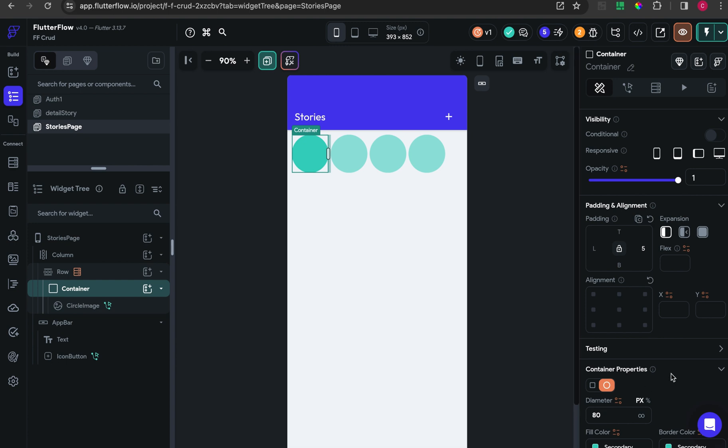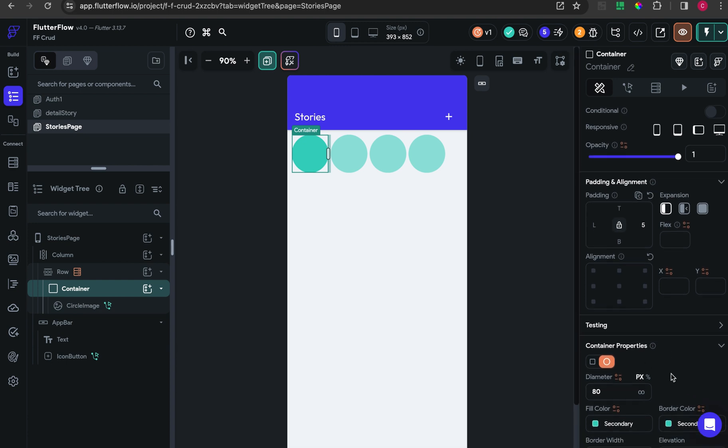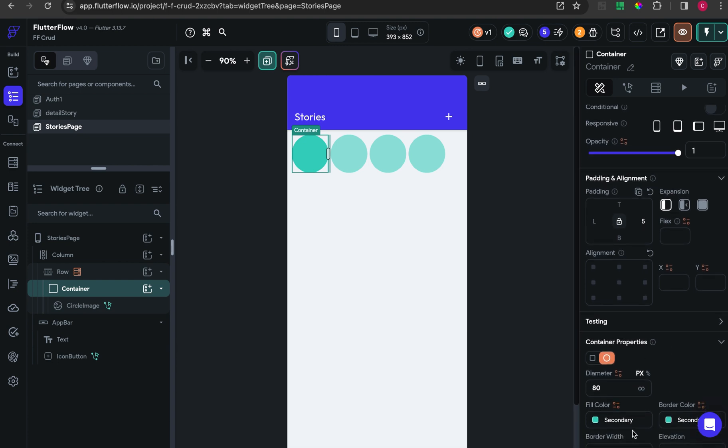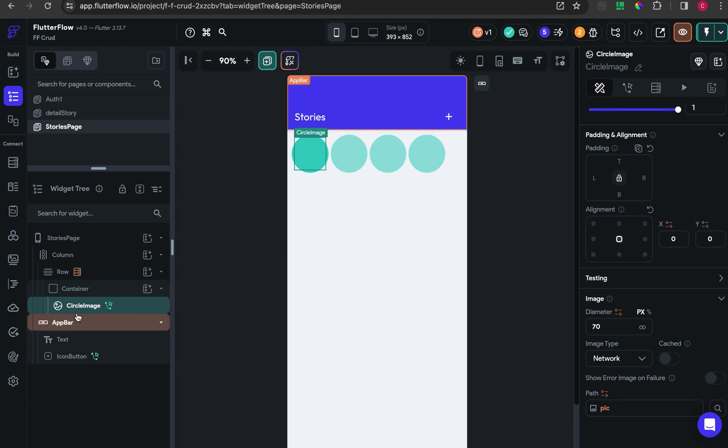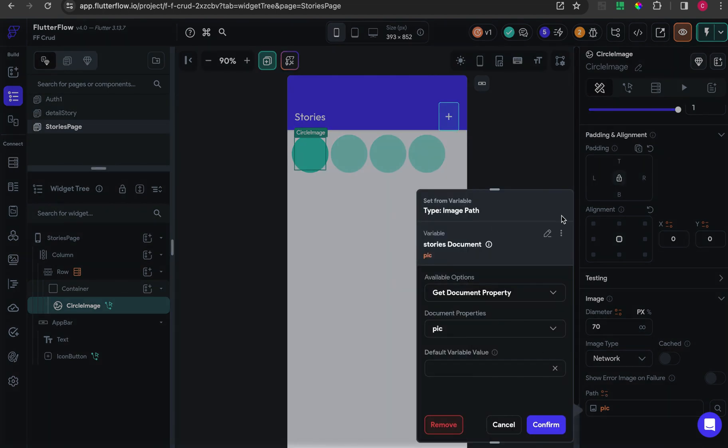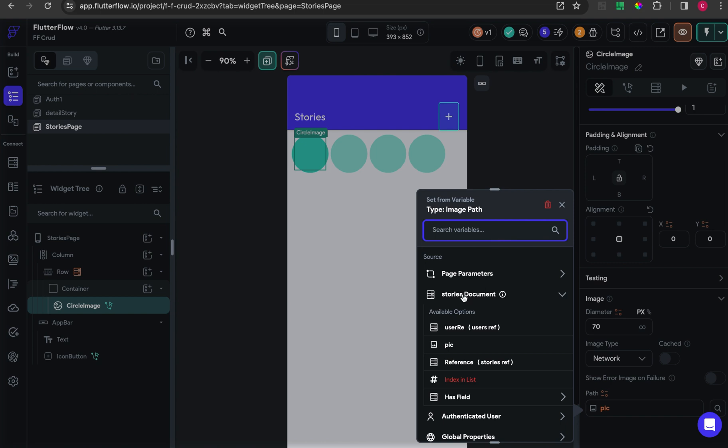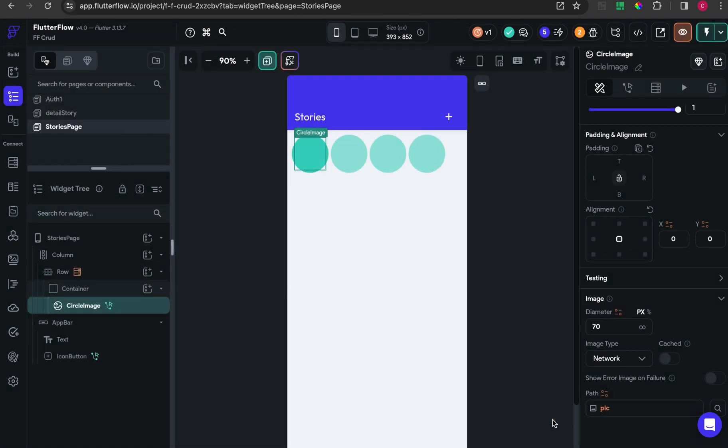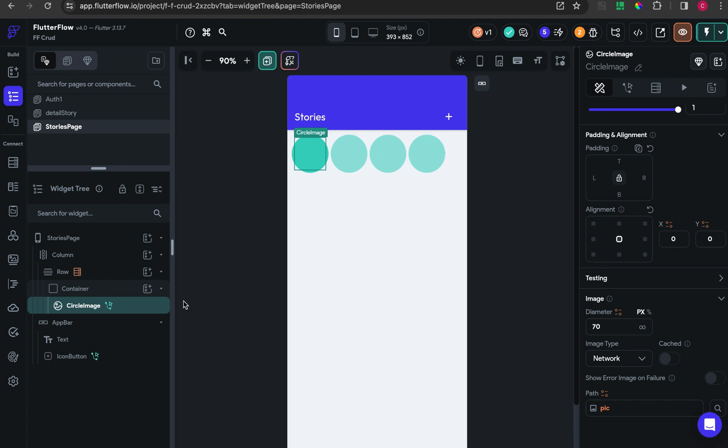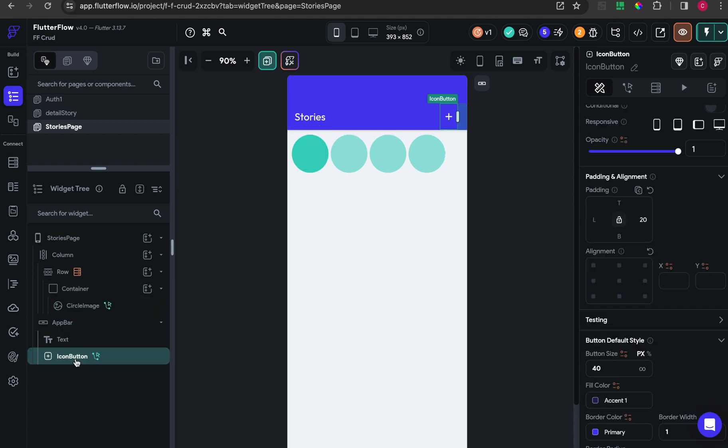I put some circle image with 70 pixel diameter. For image type, choose network, and for the path choose from the story document and to pick.